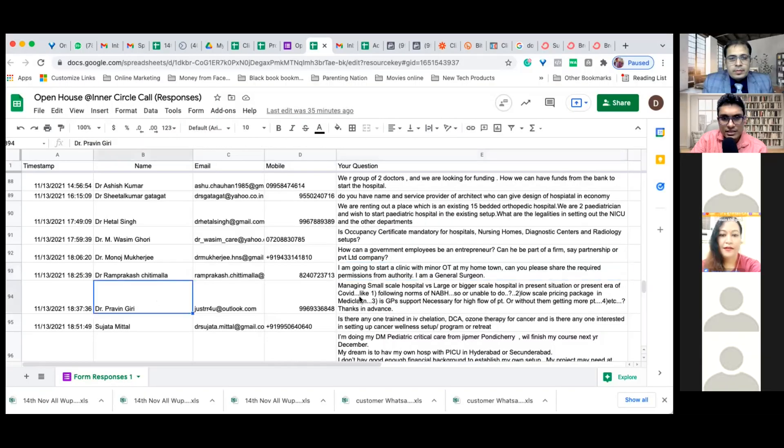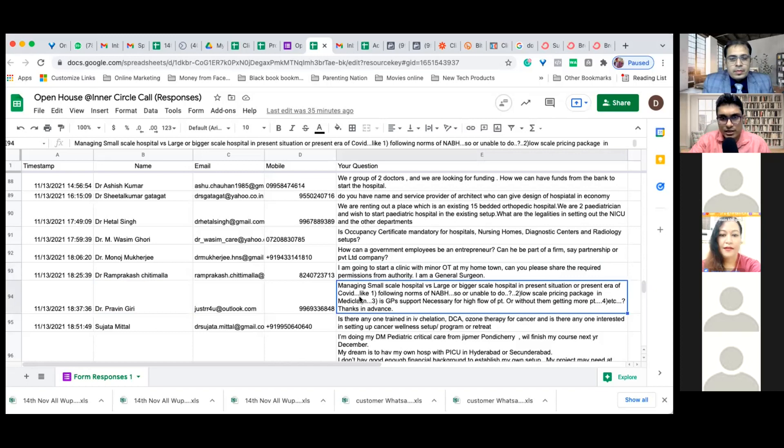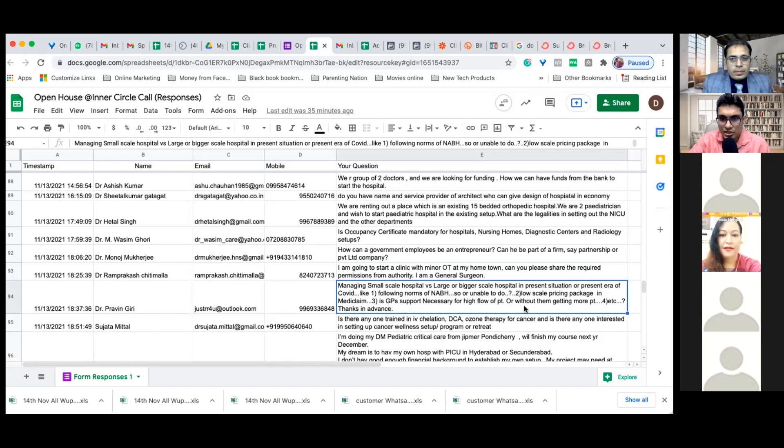Praveen Giri is asking about managing a small scale hospital versus a large bigger scale hospital in the present era of COVID, following norms of NABH, unable to do low scale pricing packages in mediclaim. Is GP support necessary for high flow of patients without them getting more patients?